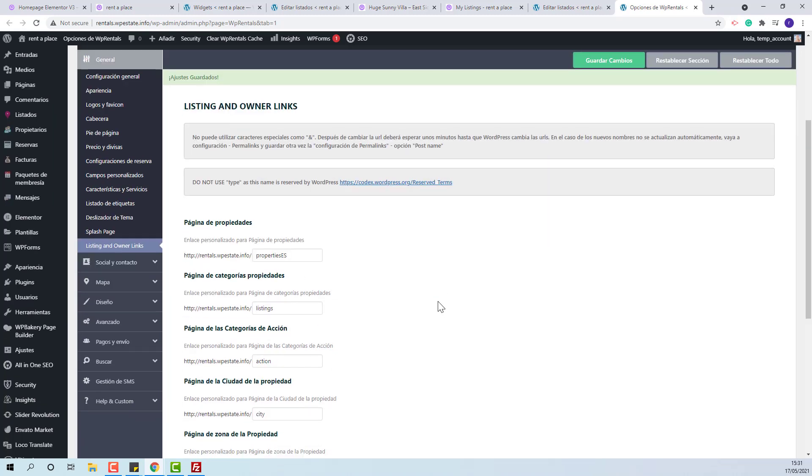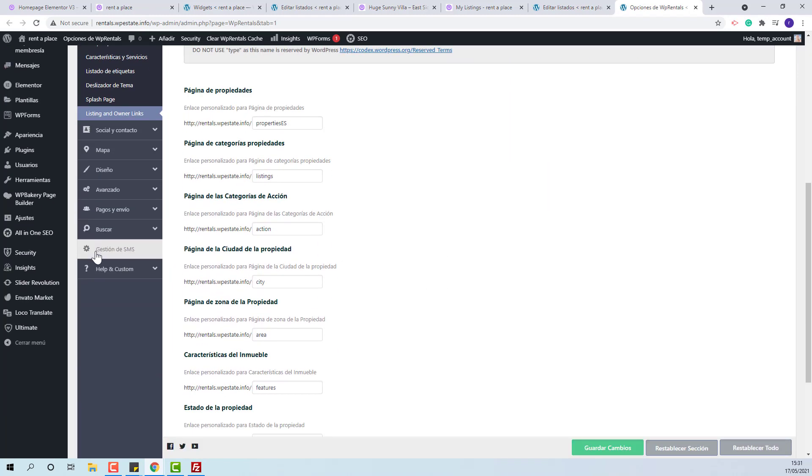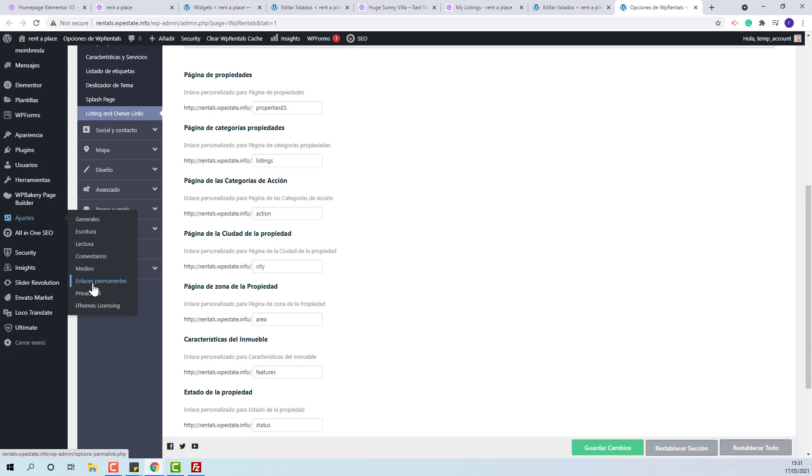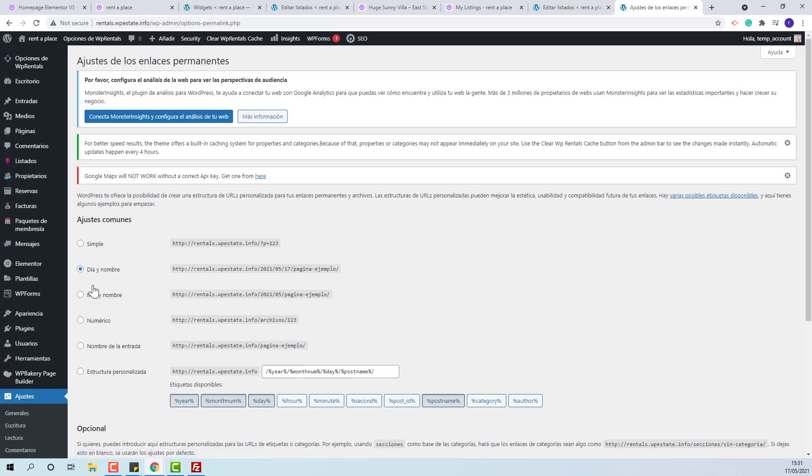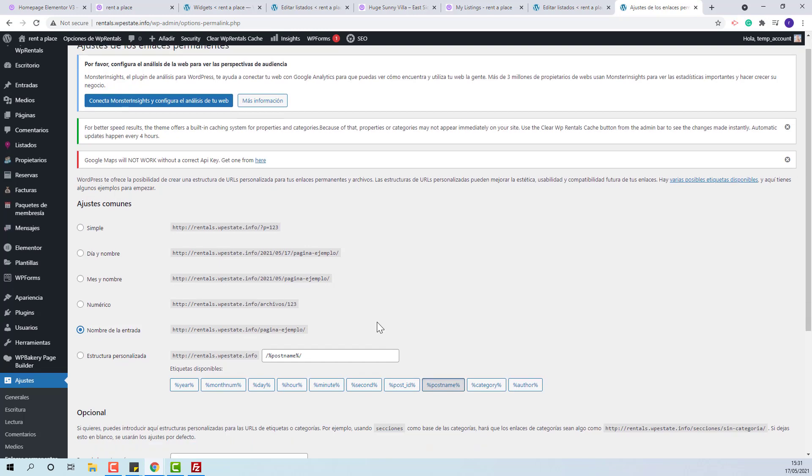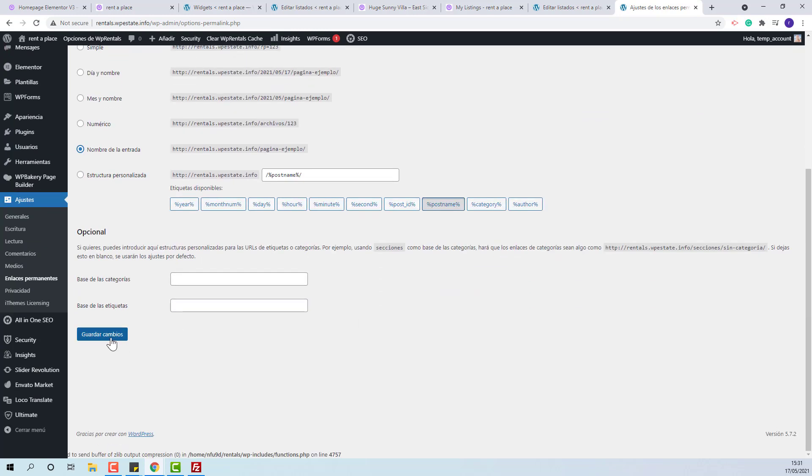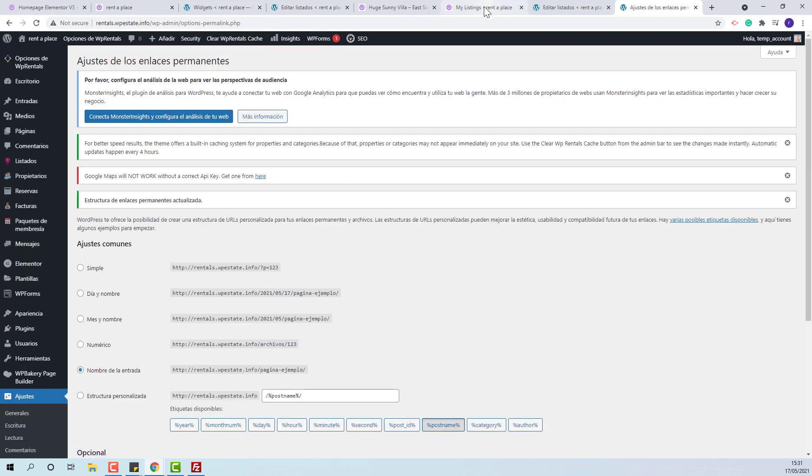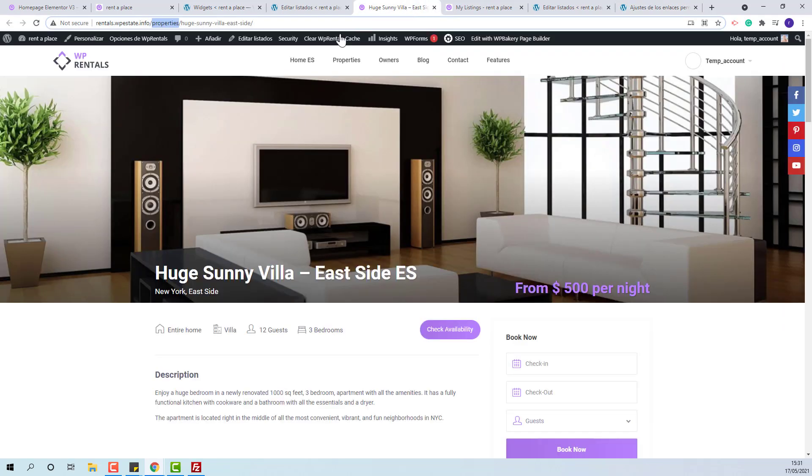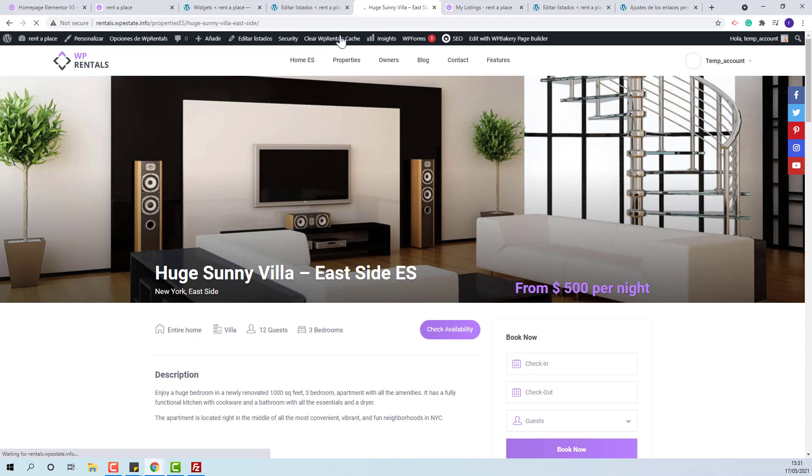For the change to apply, you might need to save permalinks again and make sure to clear cache. You can see the change.